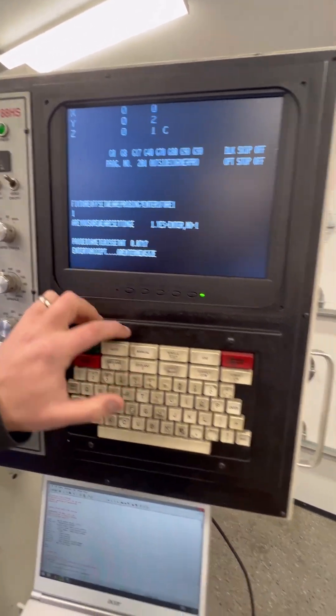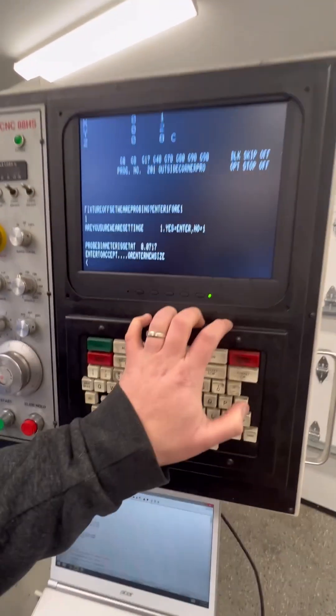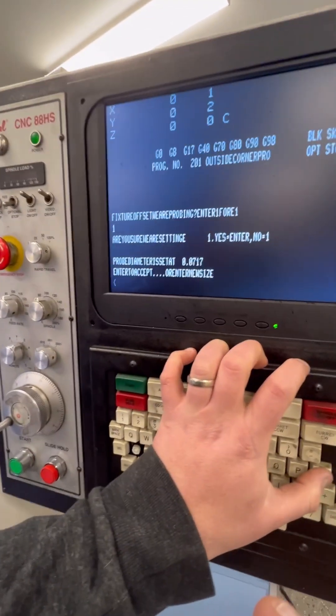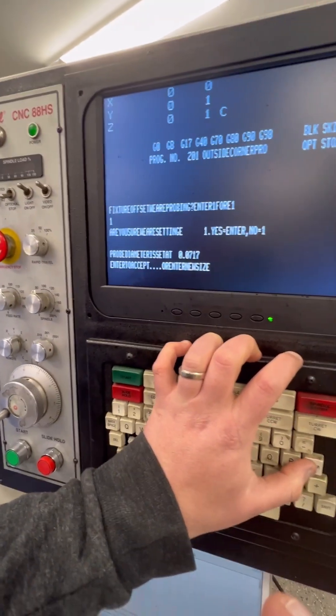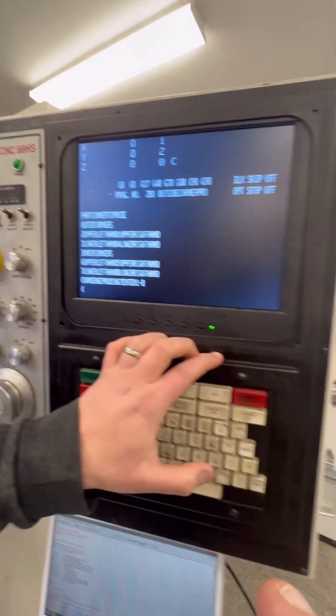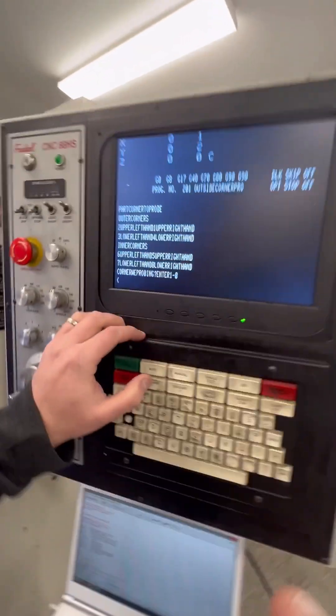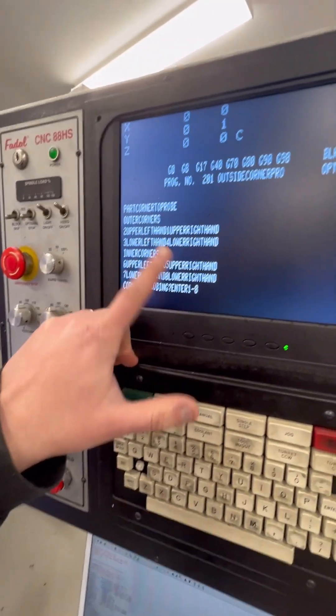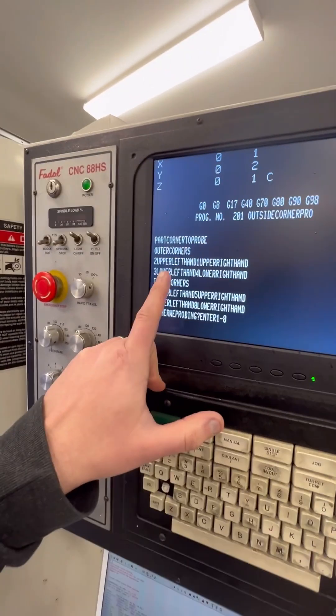It's now asking me to set my probe diameter. I've already set this up. And so I'm just going to hit enter to confirm.